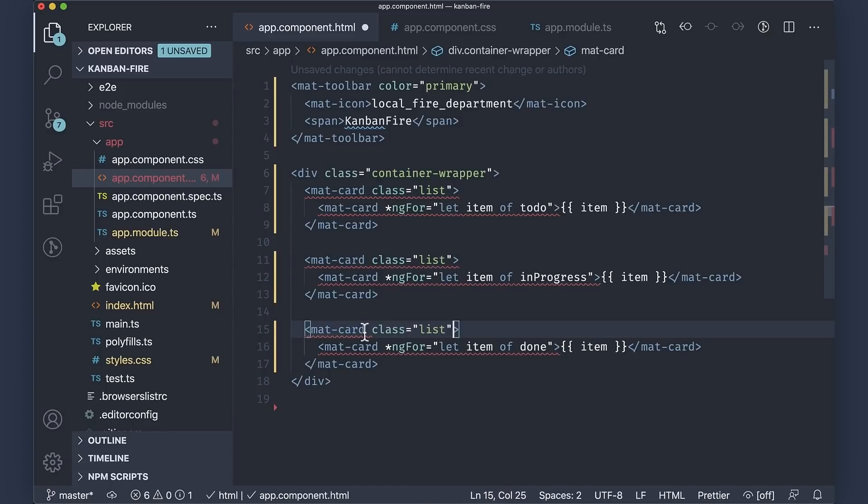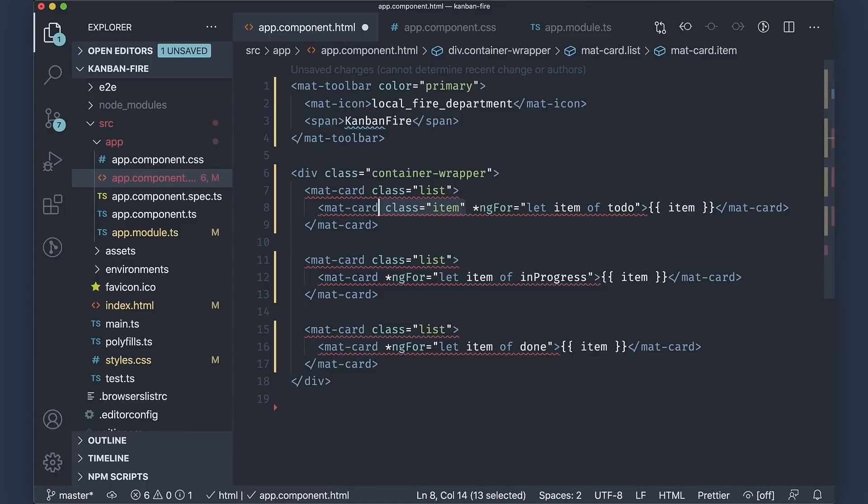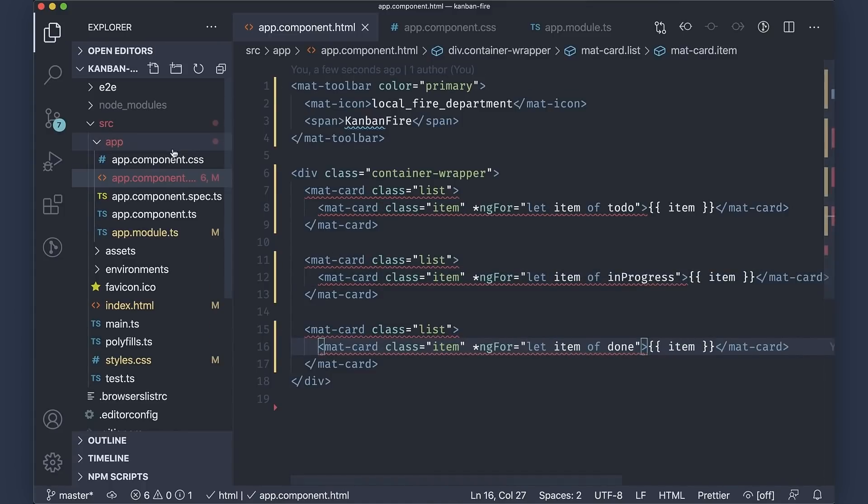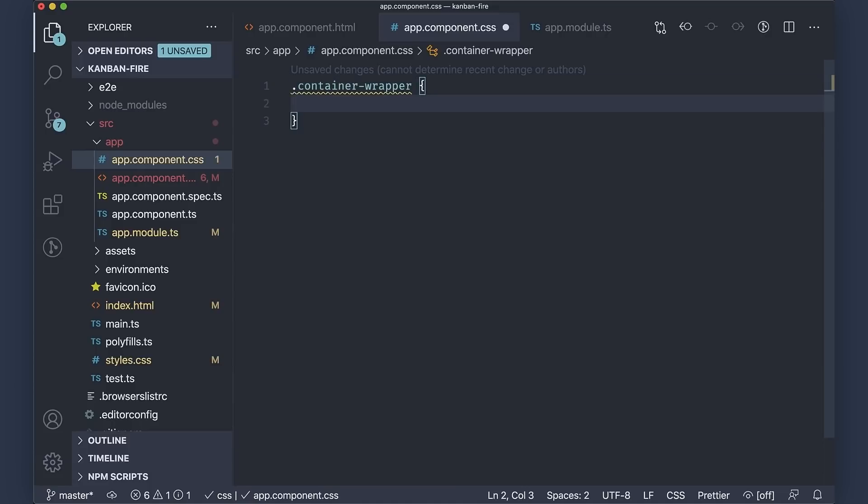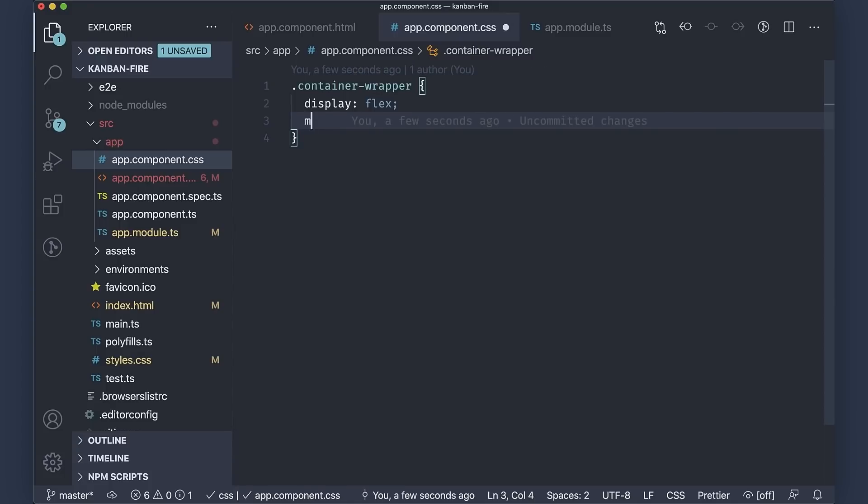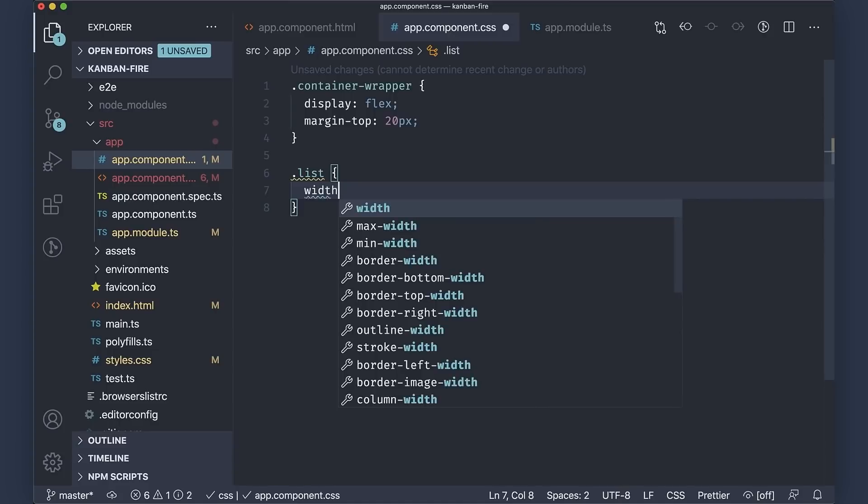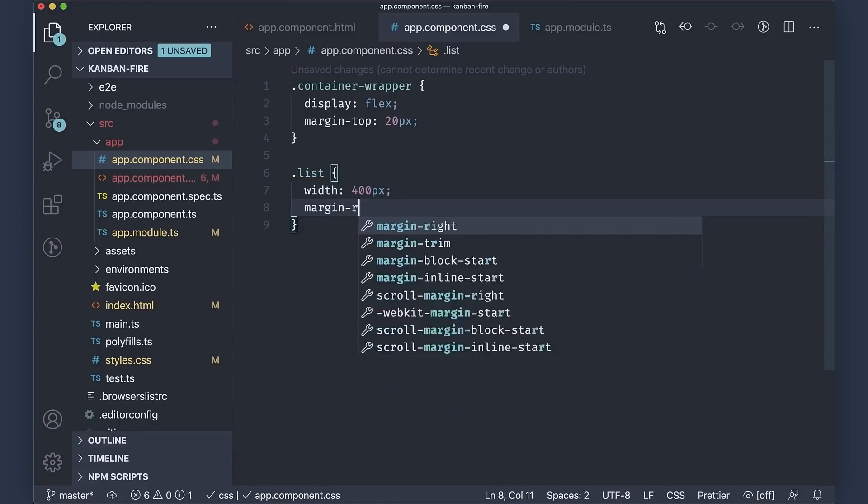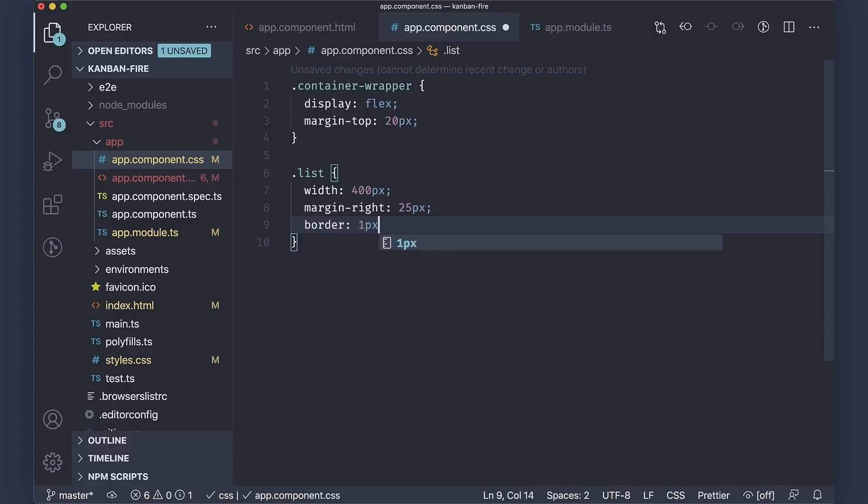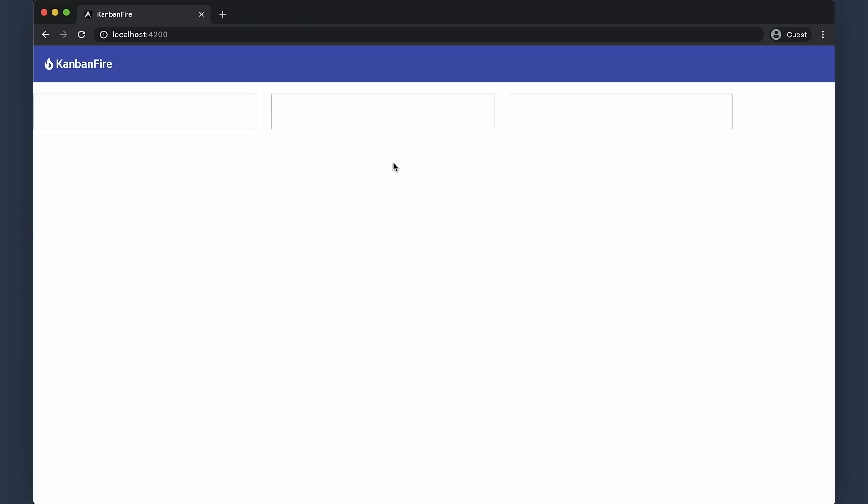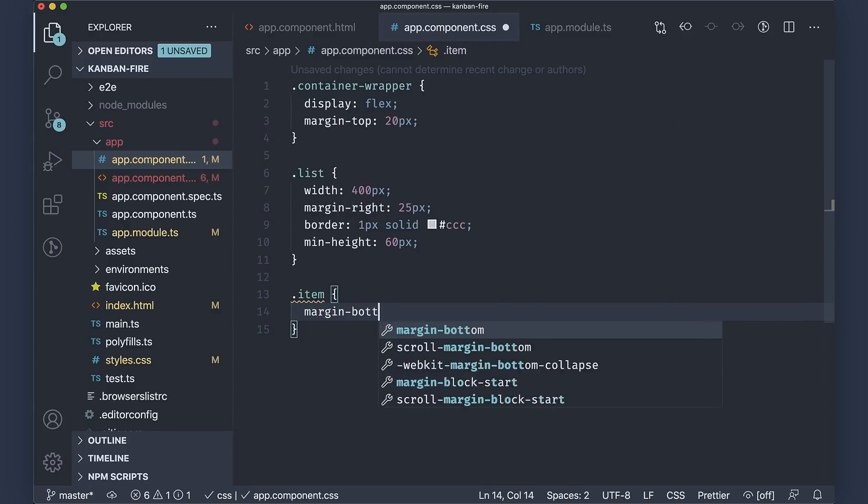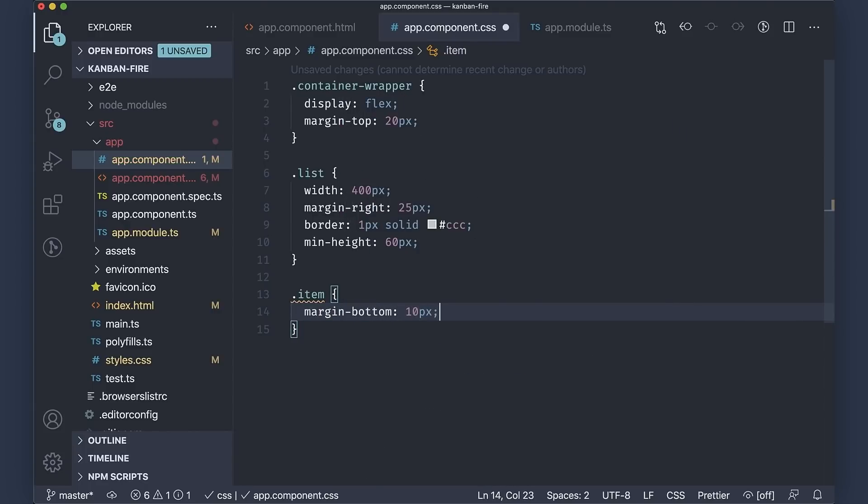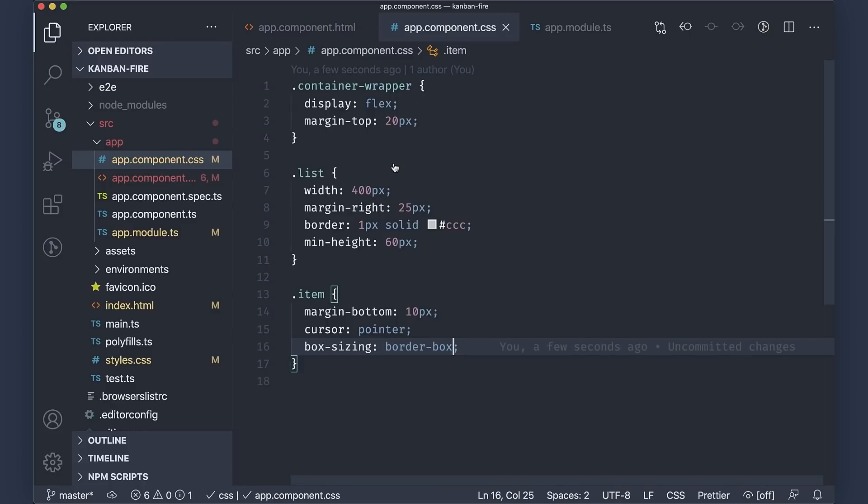Finally, just add item class to the cards showing the individual tasks. In the styles of the app component, we'll use flexbox in the container wrapper and set its margin top to 20 pixels. Each column will have 400 pixel width, margin right 25 pixel, and a solid gray border with 1 pixel width, and of course, a minimum height of 60 pixels. Yep, that just looks fine now. Items will have margin bottom 10 pixels, a cursor pointer, and box sizing border box to make sure that their sizes do not change when we start dragging the individual tasks.